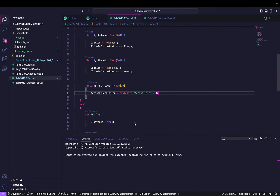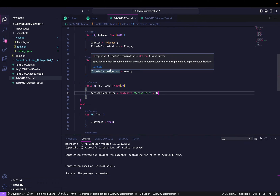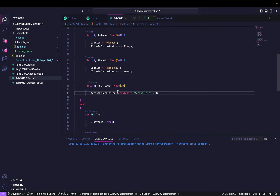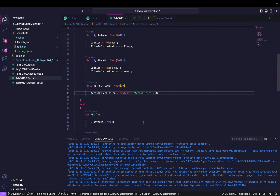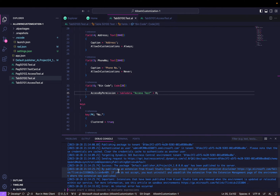I'll build the project and publish it to see how it performs. The extension has been successfully deployed and published to my environment.